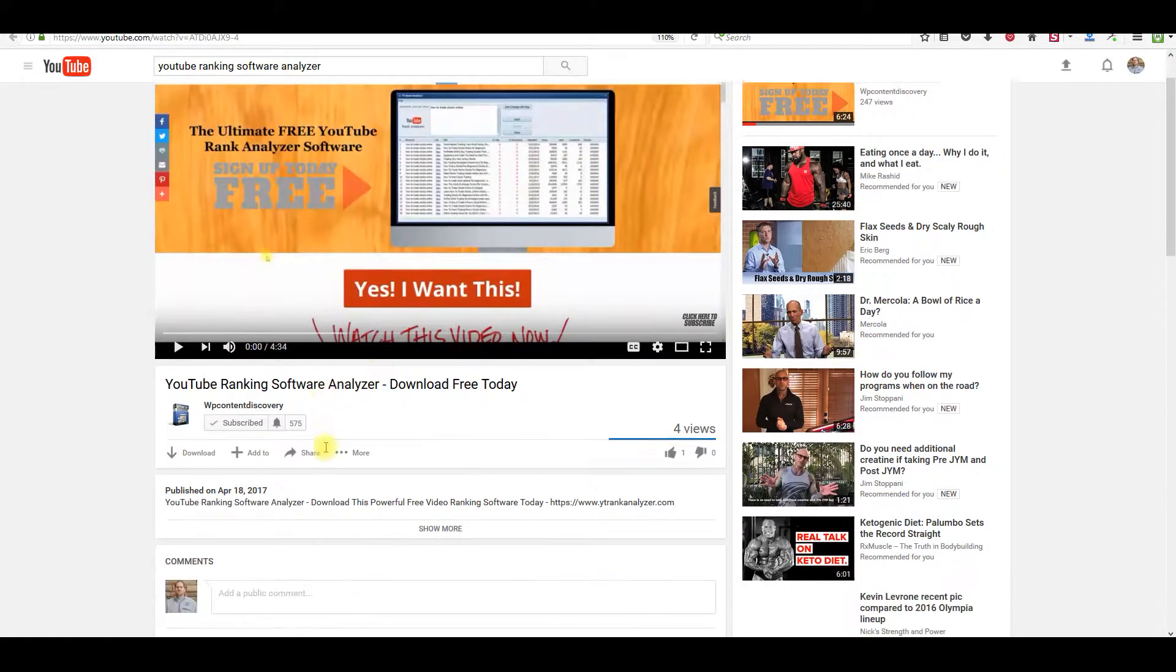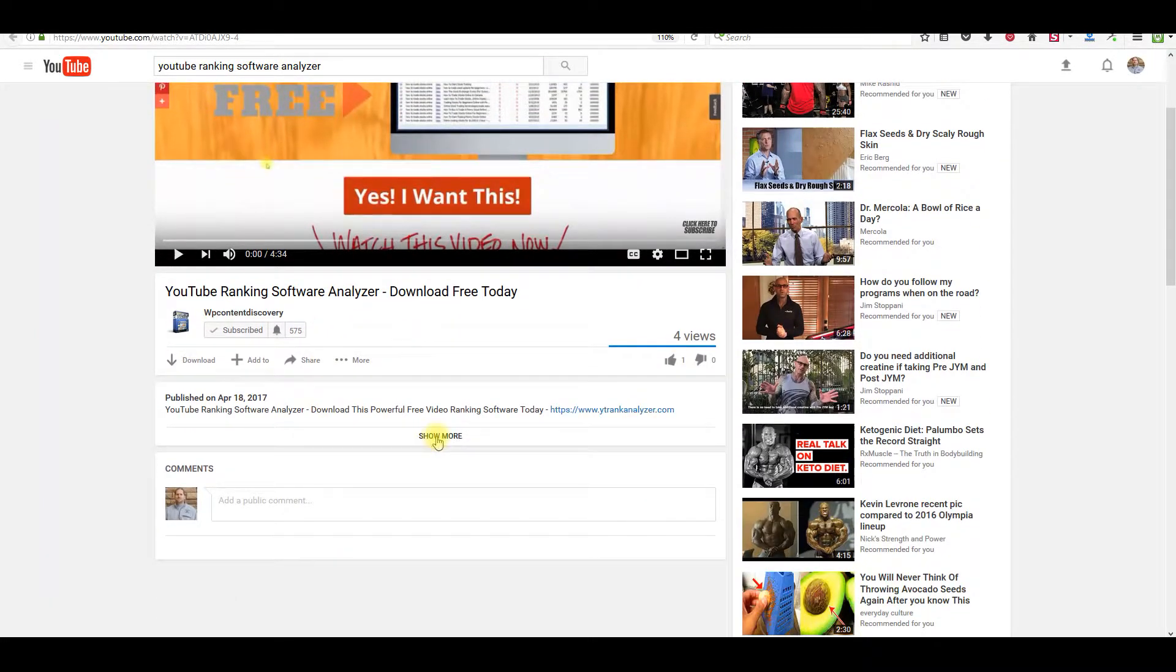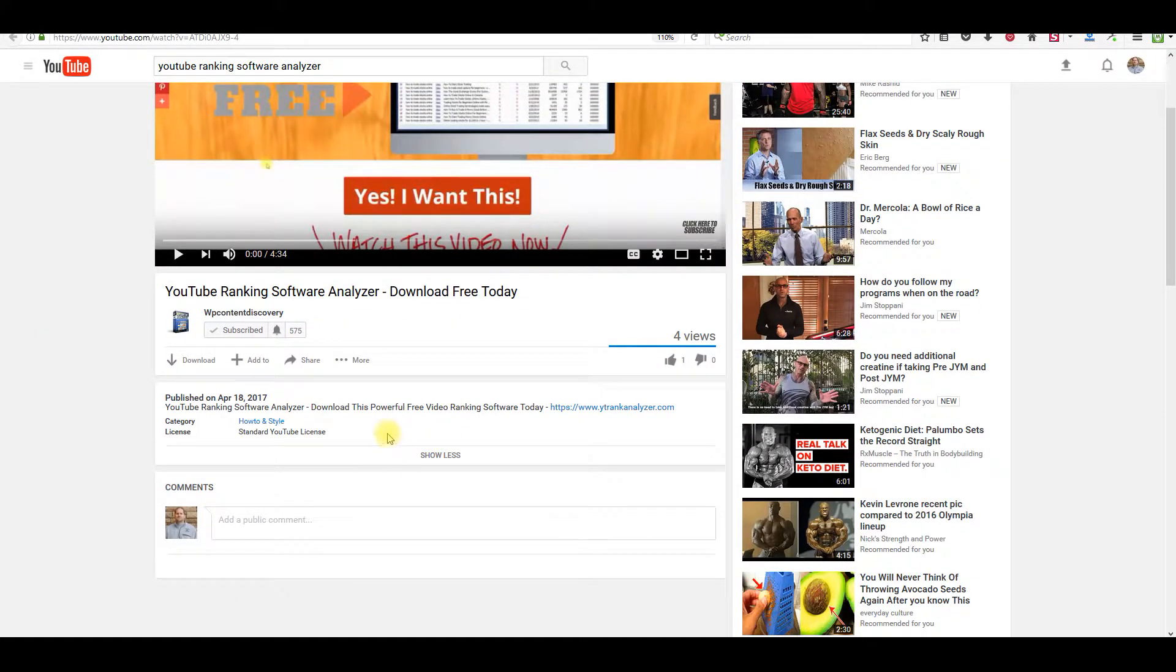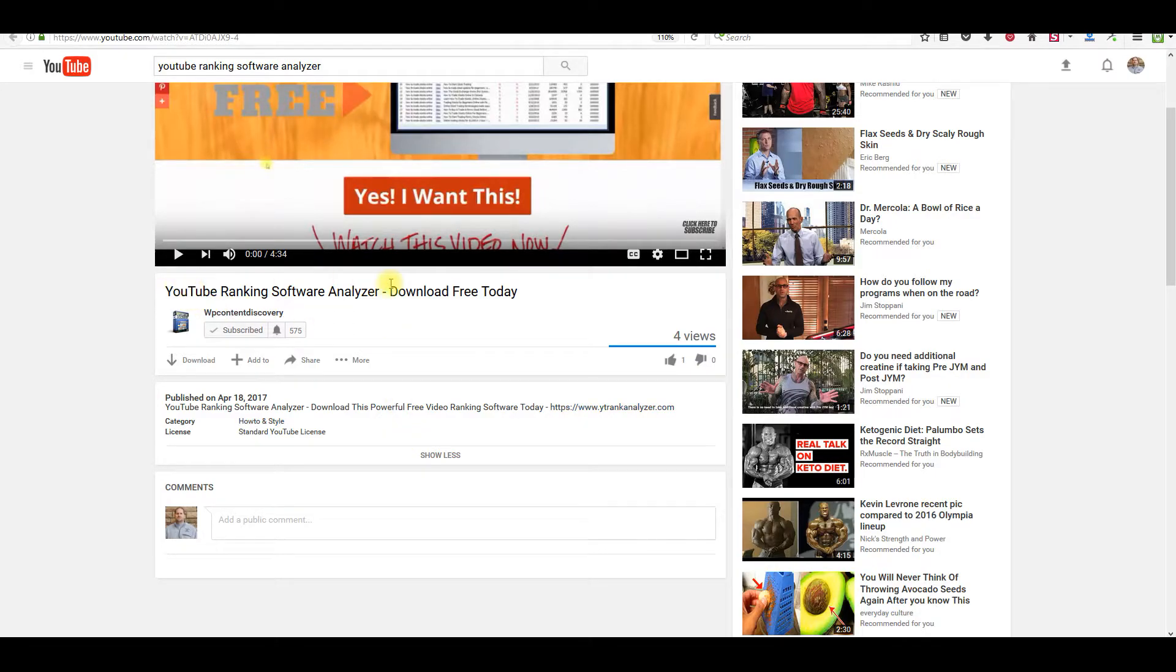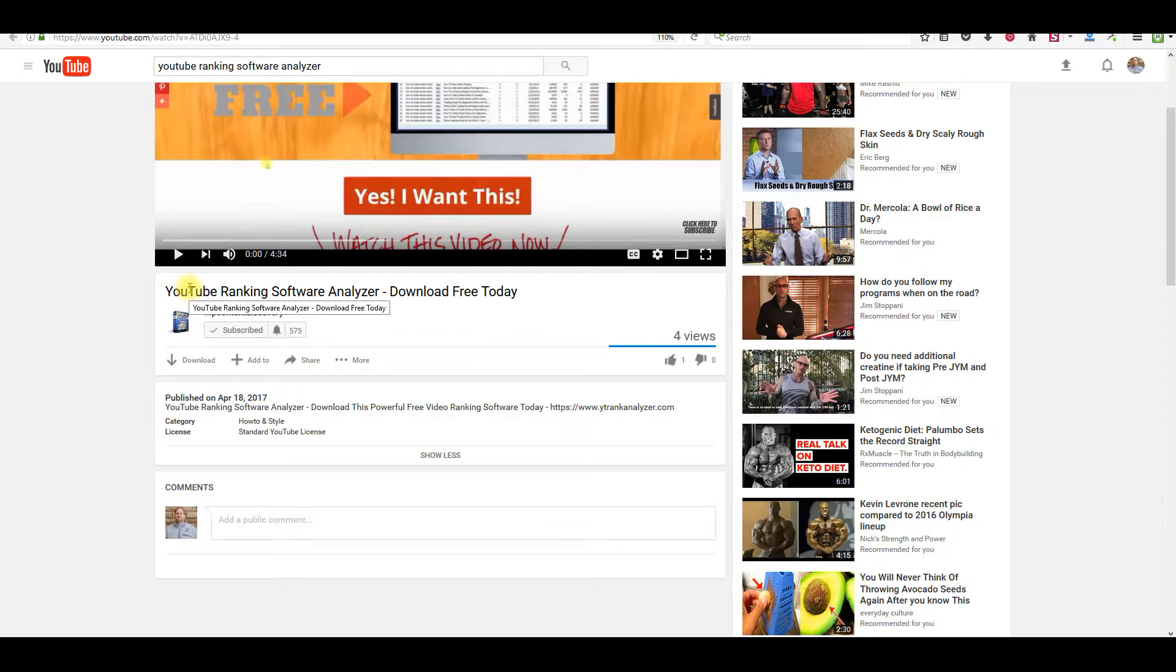So you can start going in your description and looking at what they wrote in their description and trying to re-engineer yours for whatever software, whatever service you have, or whatever it is that you're talking about. And then what you can do is you can look at their title and you can try to rework it to sound a little bit different than yours. But make sure you have your main keywords in there.